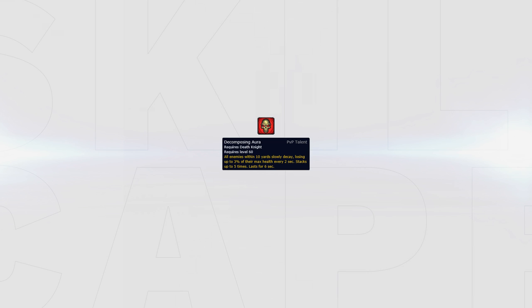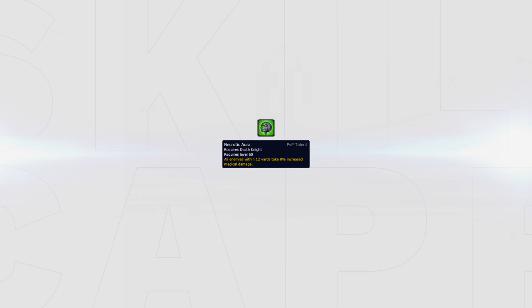Decomposing Aura is a good pick versus targets that you will have a lot of uptime on, which means melee cleaves or casters like Warlocks and Shadow Priests. Necrotic Aura is simply an 8% damage increase for you and your partners and can be used versus most teams. This talent should always be played when you have a caster on your team.